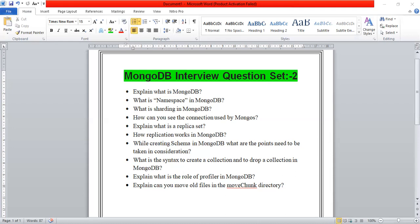The next question is: explain the role of the profiler in MongoDB. The profiler shows the performance characteristics of all operations. If you think a query should be fast but it is slow, you can find identifications and findings using the profiler in MongoDB for operations and data.